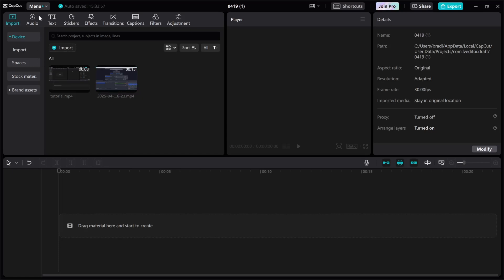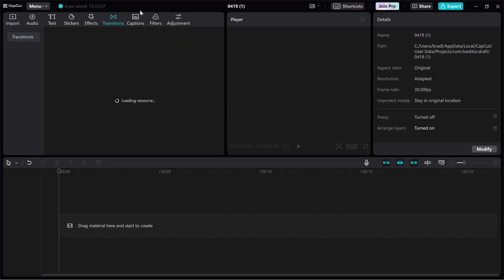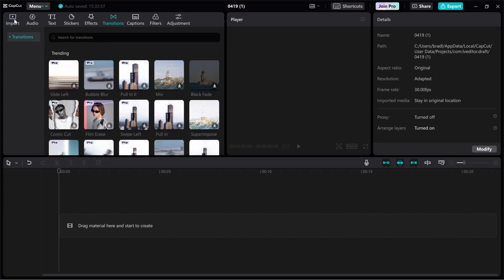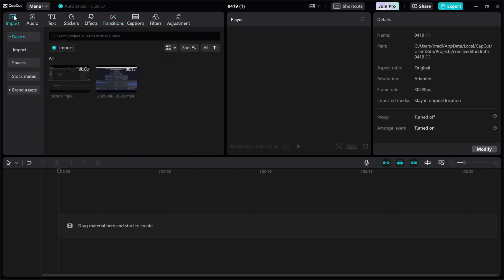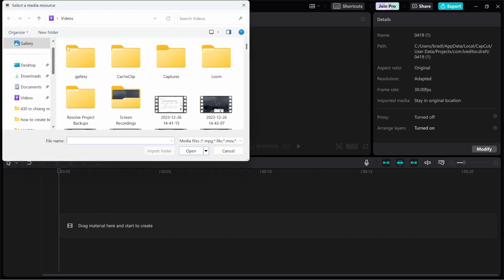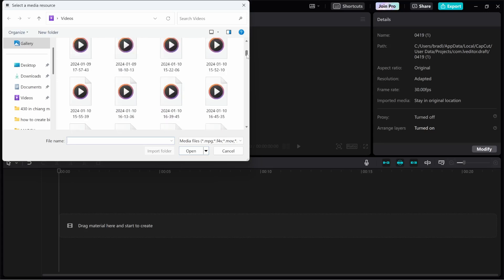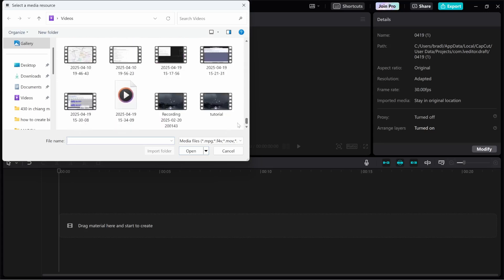So first you need to go to the import section. If you're on any other section of CapCut you won't see import, so go to import on the left, then click on the import button. It might be big if you have no clips already. If not, it will be this small import button that will then open up this file explorer, and from here you can go ahead and find your files.